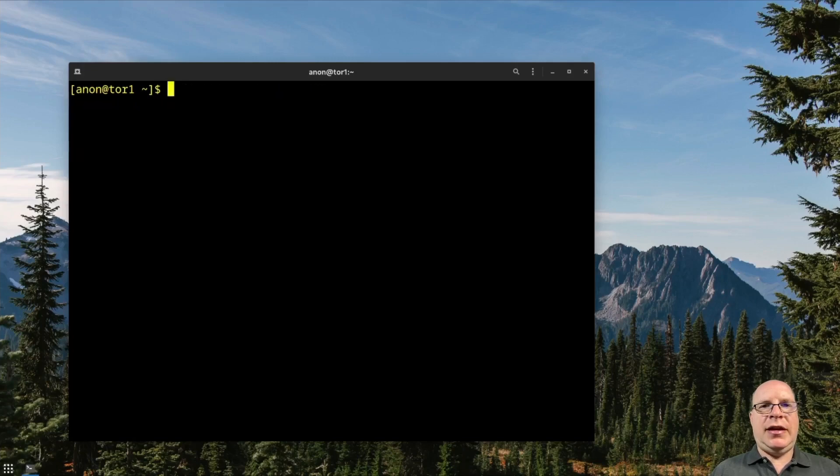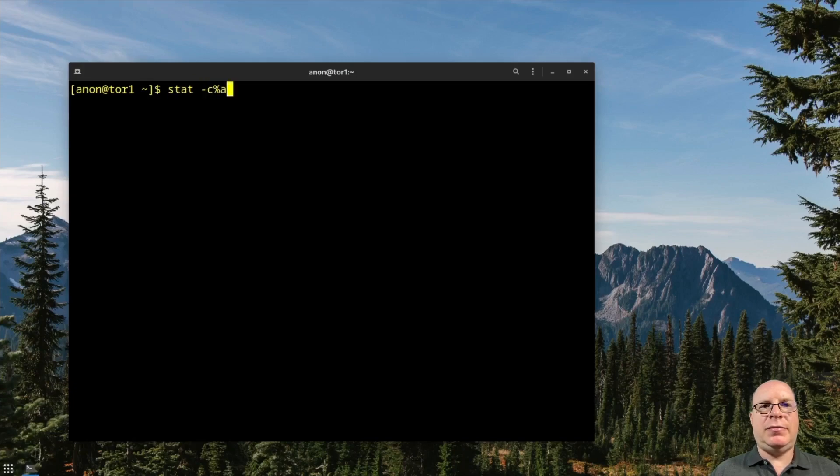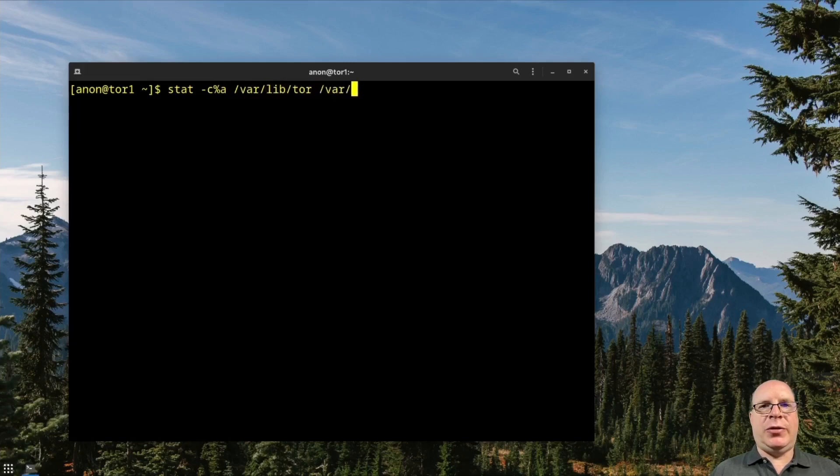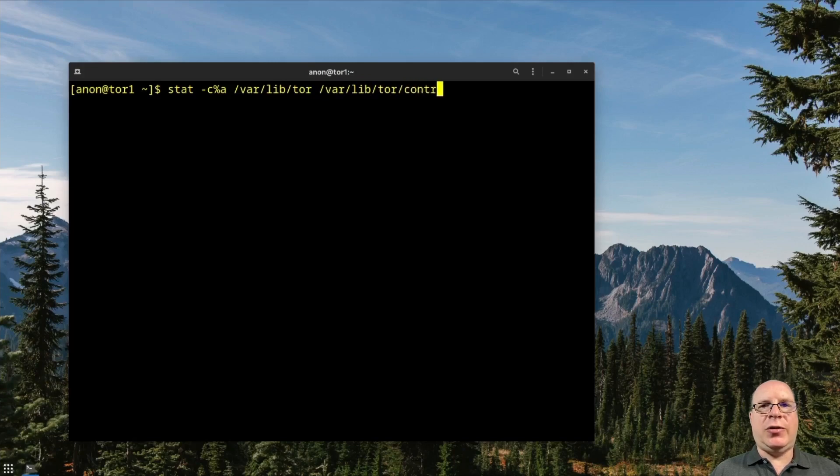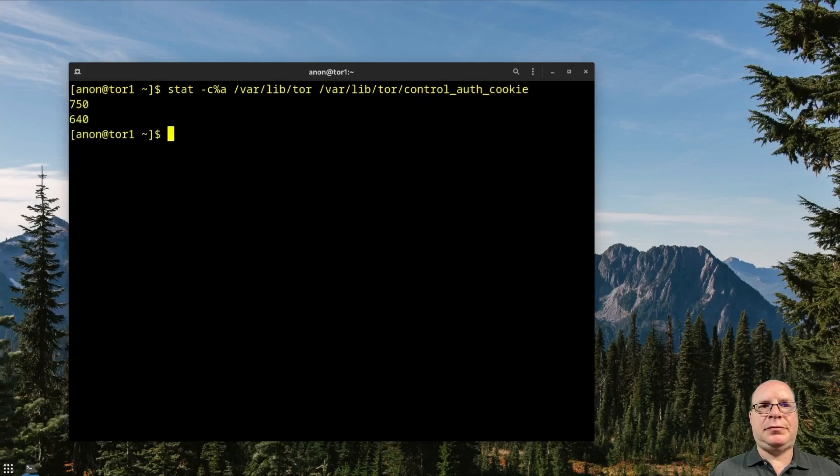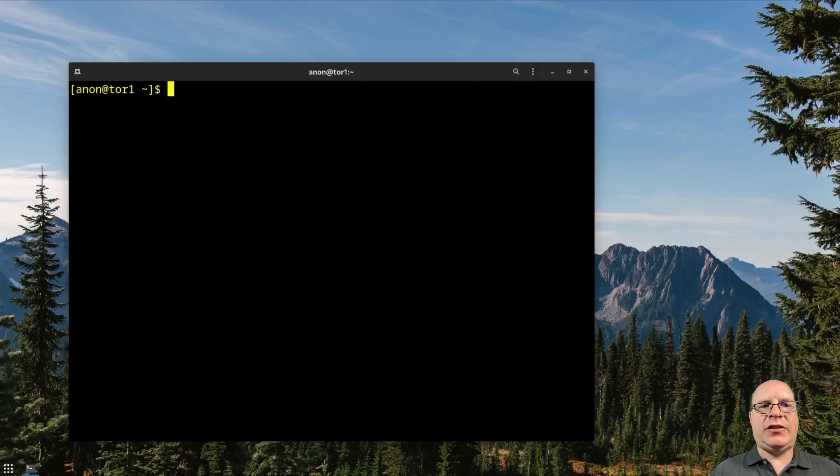And let's check the permissions using the octal format. So -c %a /var/lib/tor and /var/lib/tor/control_auth_cookie. And we've got permissions 750 and 640 respectively. That looks good.